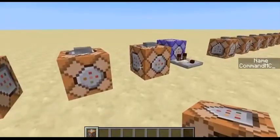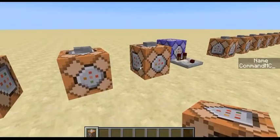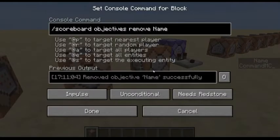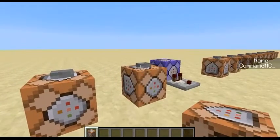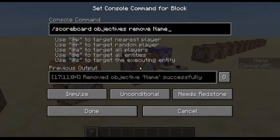And then this is the scoreboard command if I want to remove it entirely.